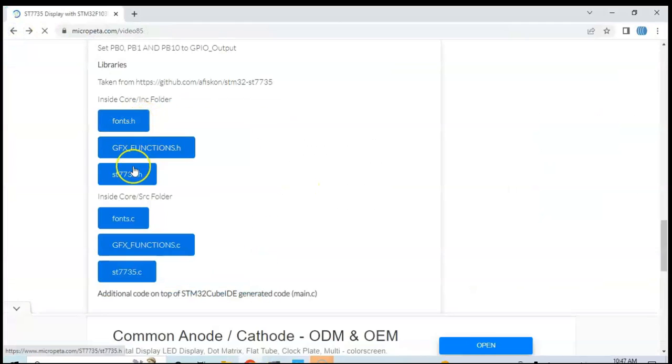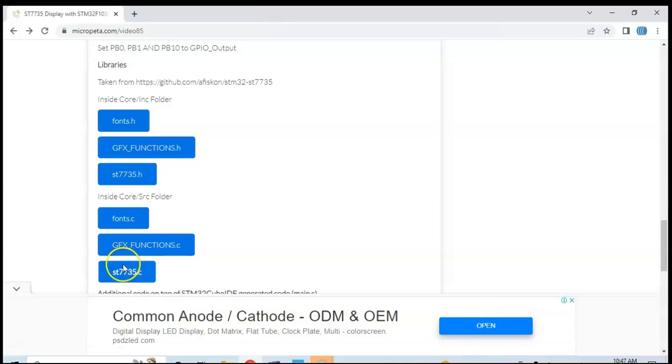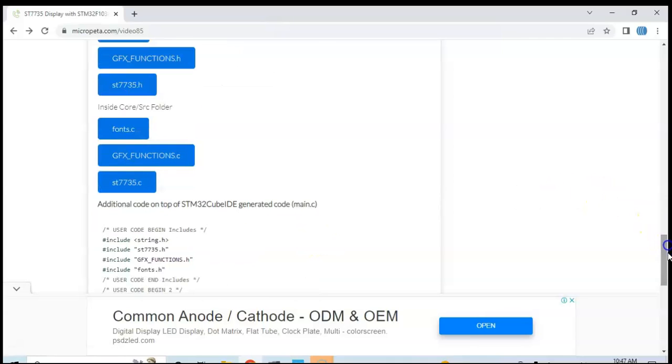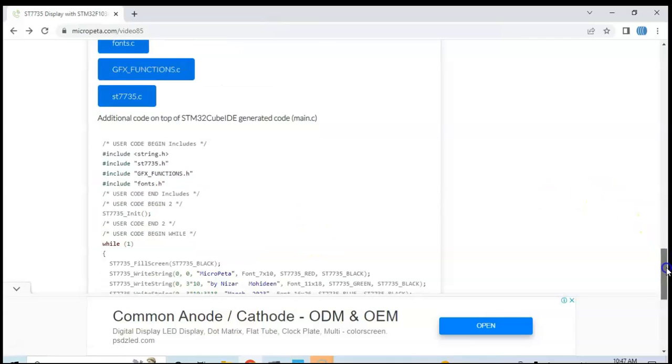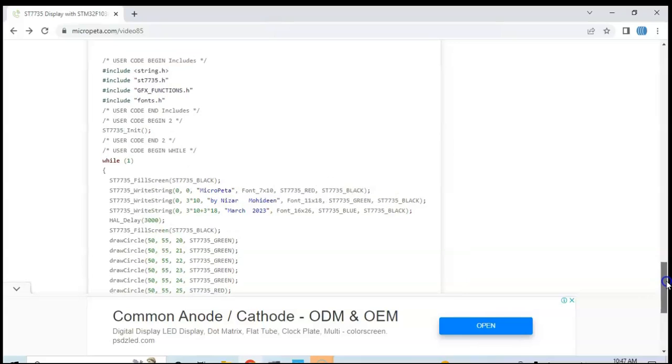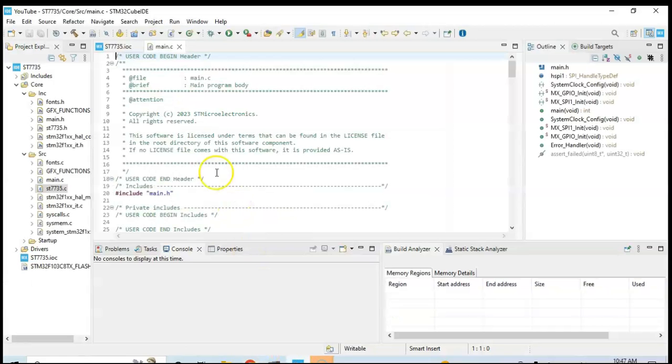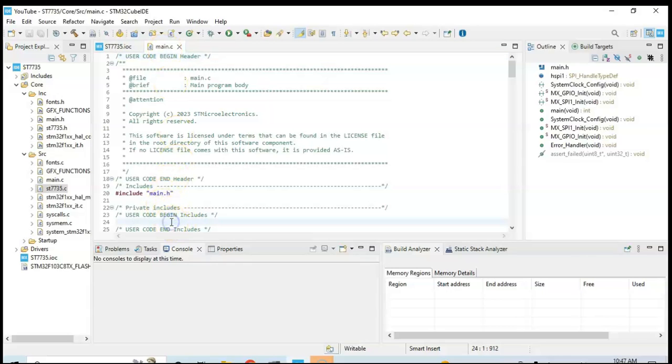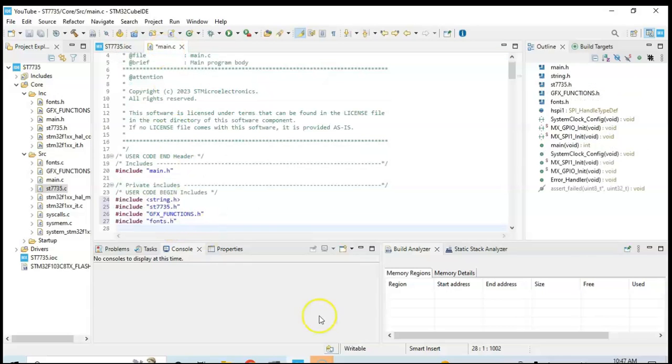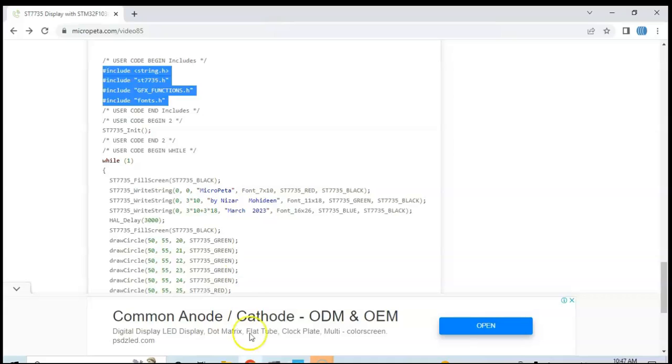Now we have included all six files and then in the main.c file. User code begin includes, we copy these four lines. That's the main.c file, that's here, and include is here, and we paste.